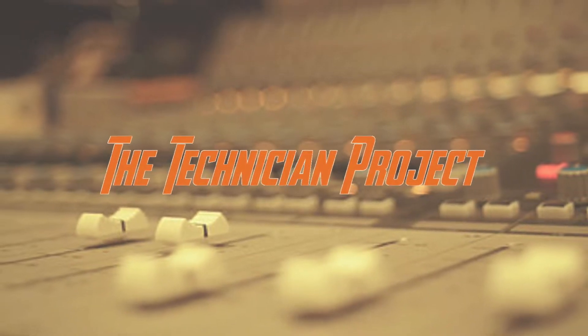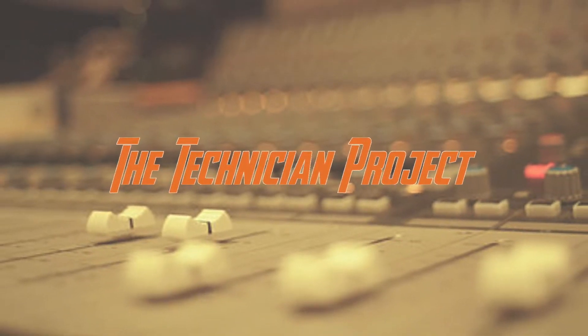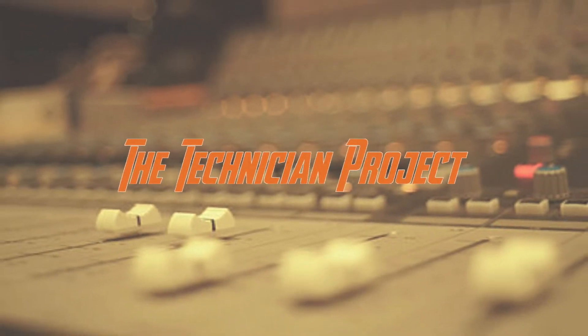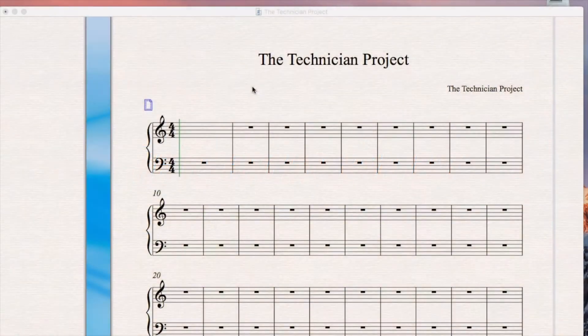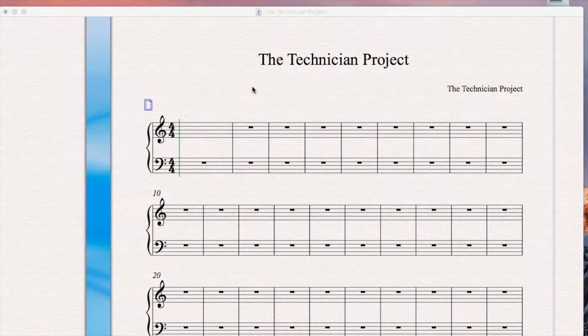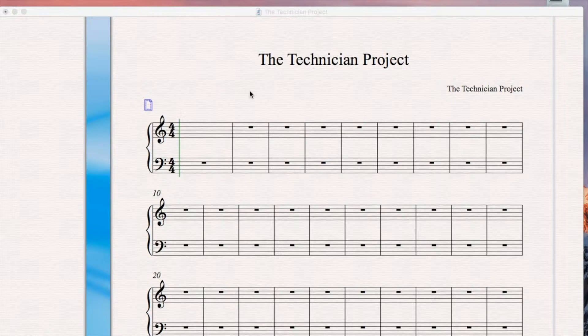Hi there and welcome. I am The Technician Project. Today's tutorial is going to show you how to insert and move a note within Sibelius 6.